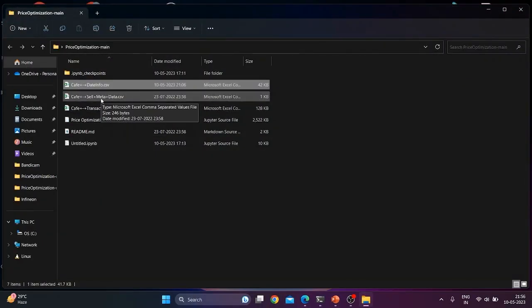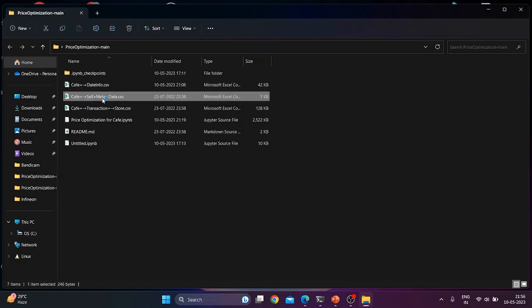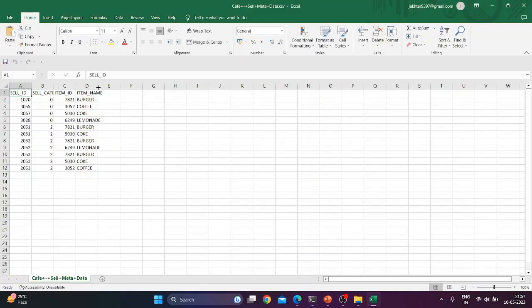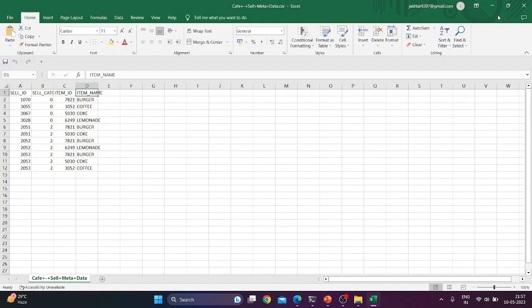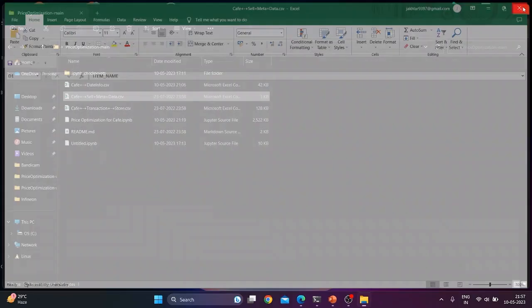Second file is cafe sale metadata. It contains the following fields: sale id, sale category, item id, and item name.